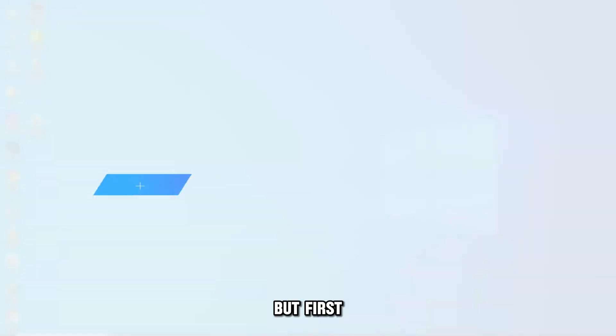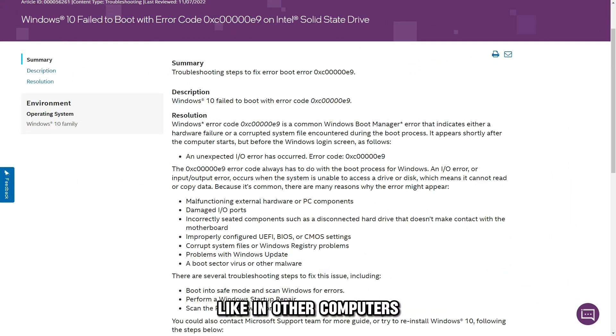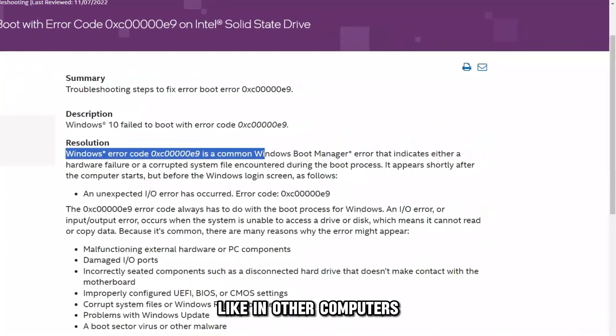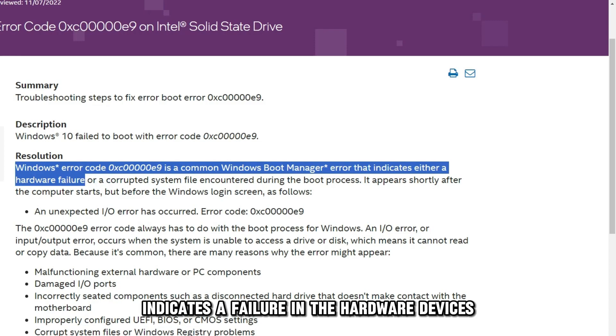But first, what does this error code mean? Like in other computers, this error on the HP Windows indicates a failure in the hardware devices.